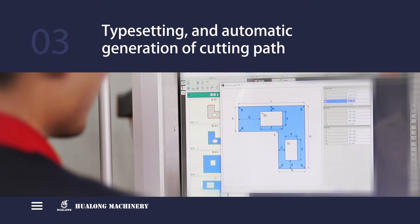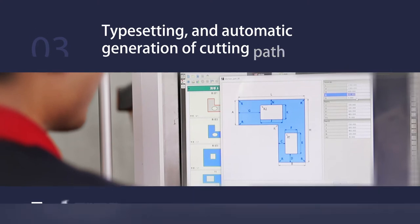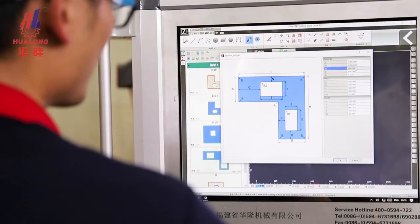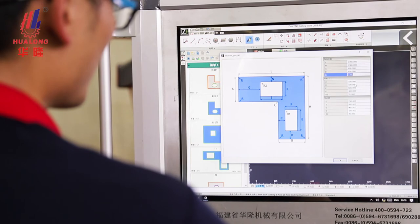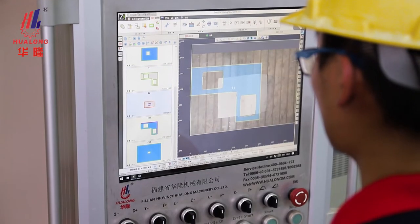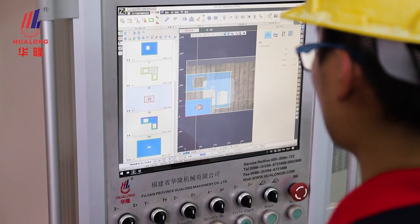Step 3: Typesetting. An automatic generation of cutting path — plan layout on the touch screen on-site, and then the system automatically generates the cutting path without manual intervention.